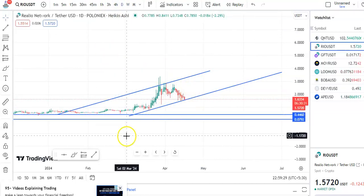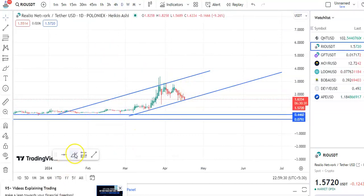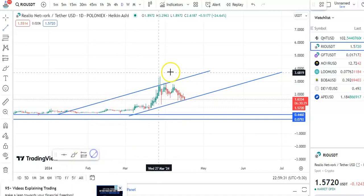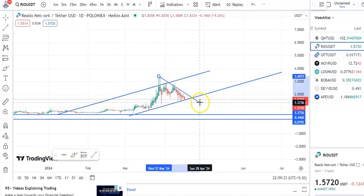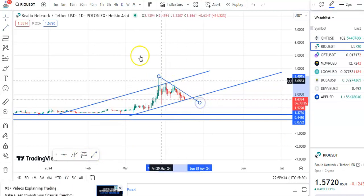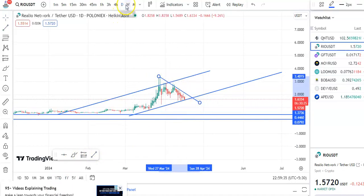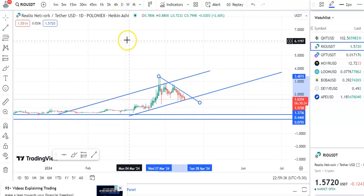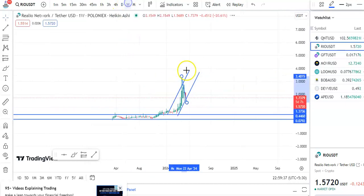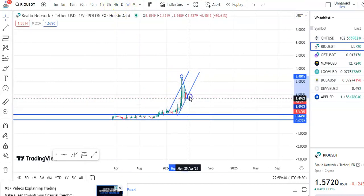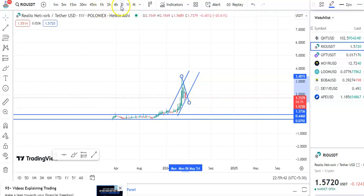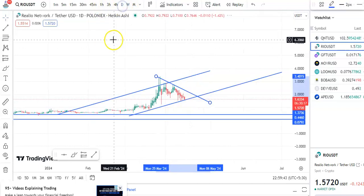If you go to the daily chart, you can see candles have come down to the support level. Once the breakout happens you can enter the trade. On the weekly chart, the fall is happening and this is the resistance trend line.